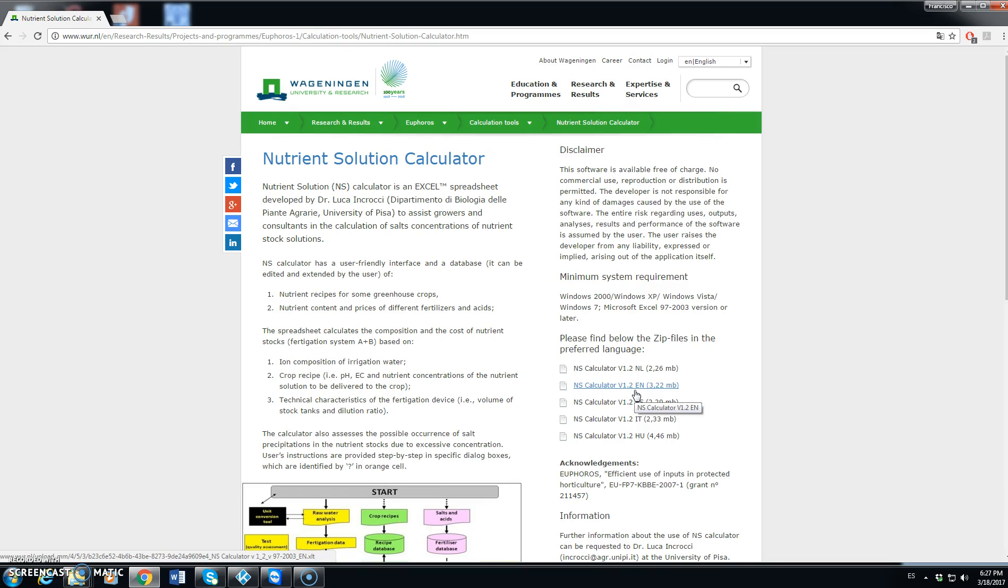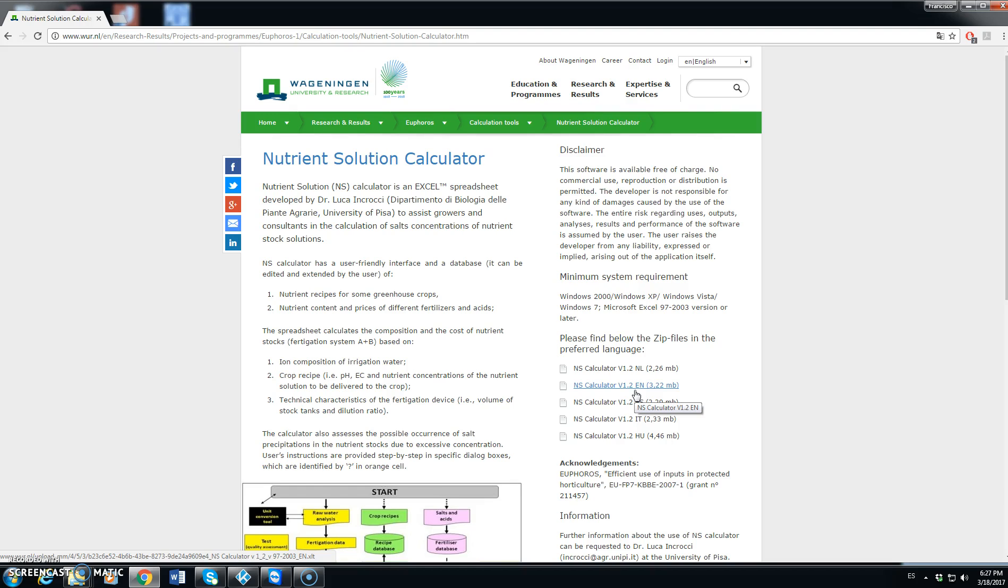This program allows the calculation of the nutrient composition, the different amounts of nutrients of fertilizers to add to irrigation water for fertigation. The input data are the ion composition of irrigation water, the crop recipe that we want to implement to our crop, and some technical characteristics of the fertigation device.